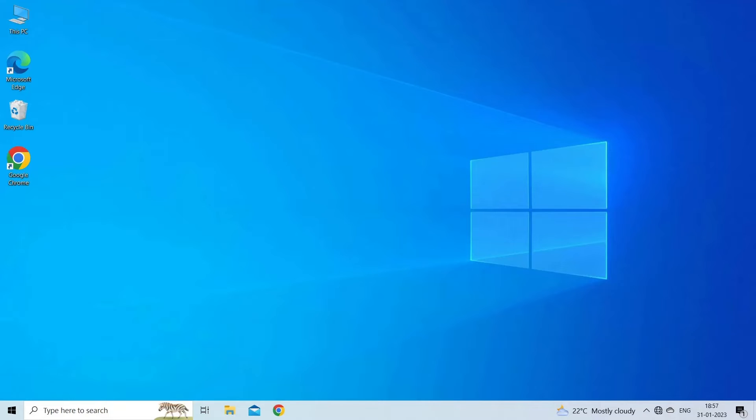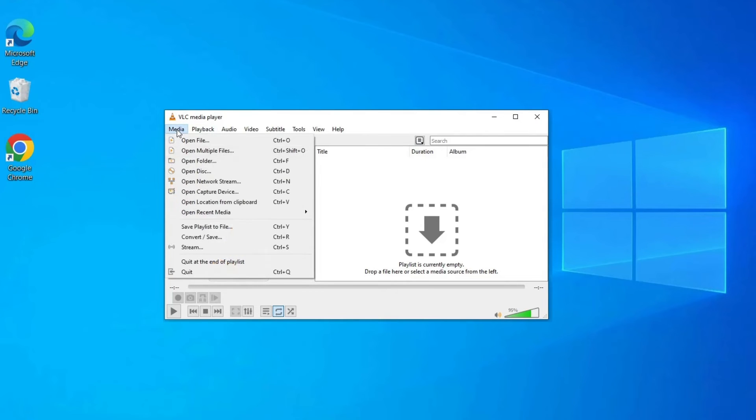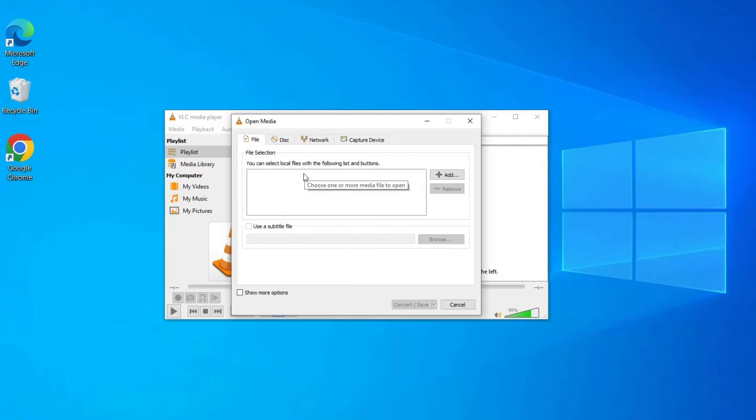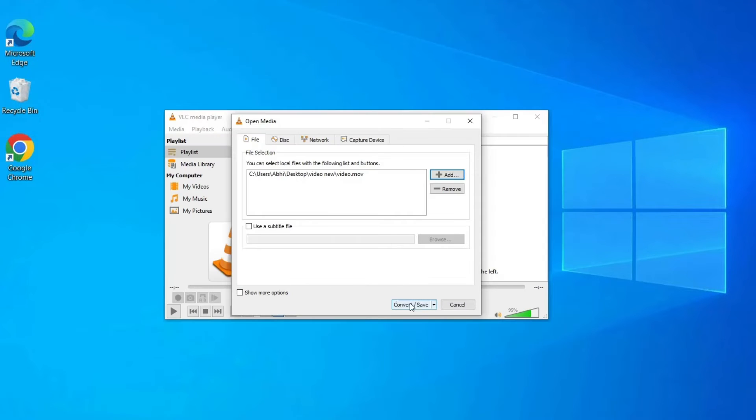Ideally, AVI is another compatible format that works well on Windows 10 PC. Here are the steps to do so: Open the VLC player, choose Media, and tap on Convert/Save. Now simply go to the Open Media, add your movie file, and hit on the option Convert or Save.